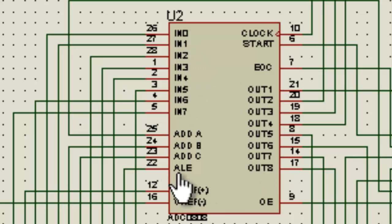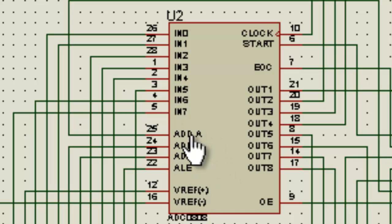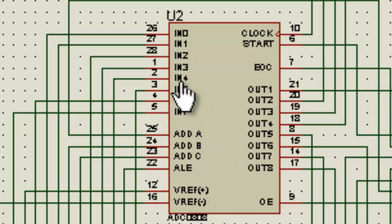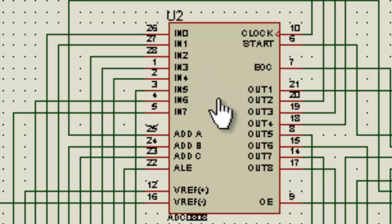This pin ALE stands for address latch enable. Whenever you give it a high to low pulse, it reads this address and then correspondingly determines which of these inputs needs to be worked on, and the whole ADC process then takes place.